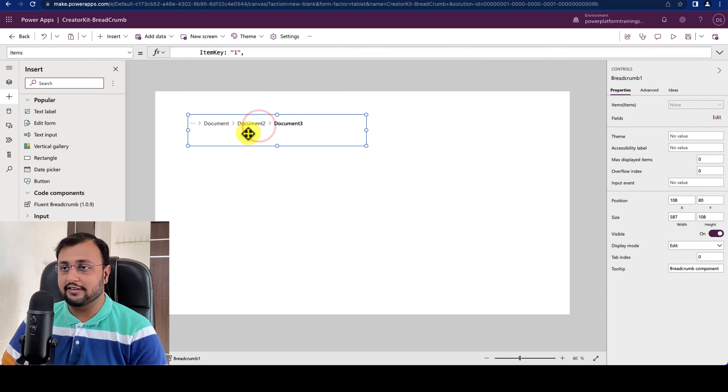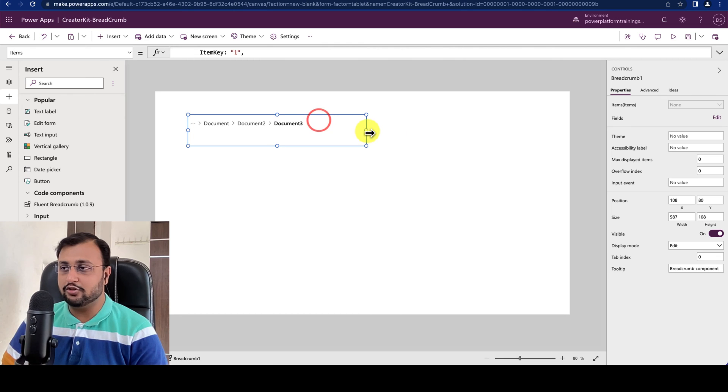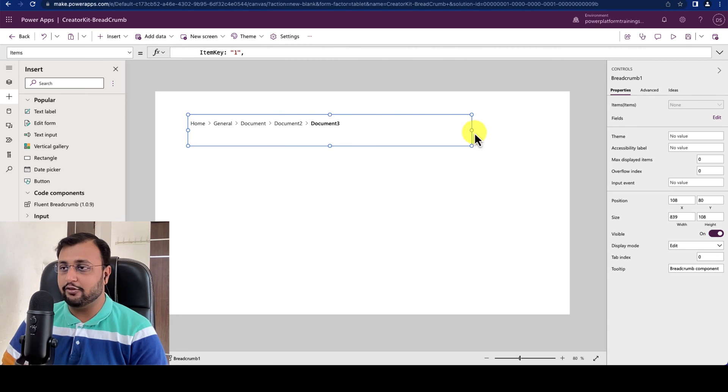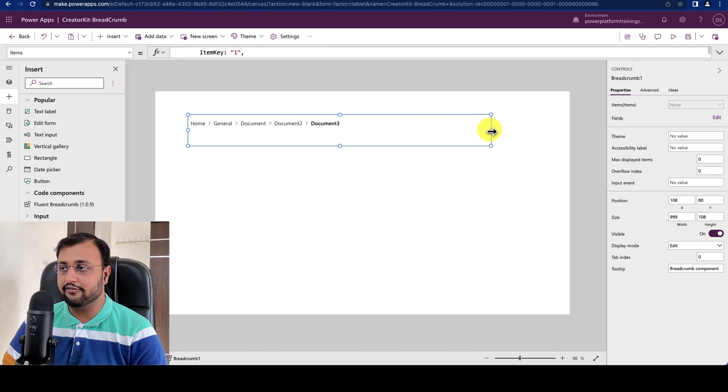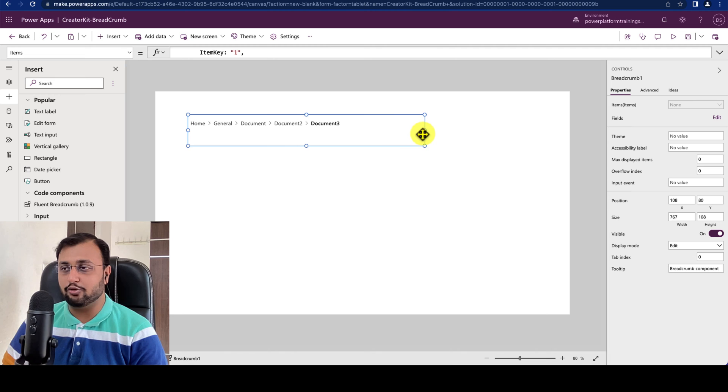So once you are able to provide the items it will show the Breadcrumb like this. When you increase the size it will show you all the Breadcrumb. If you decrease the size it will show the Breadcrumb depending on the width that you provided over there.